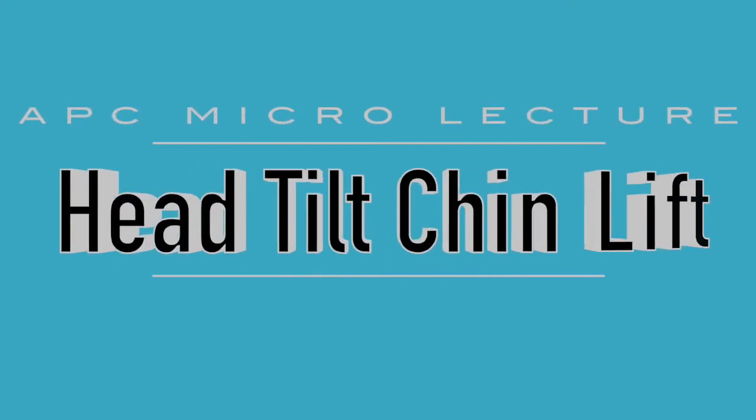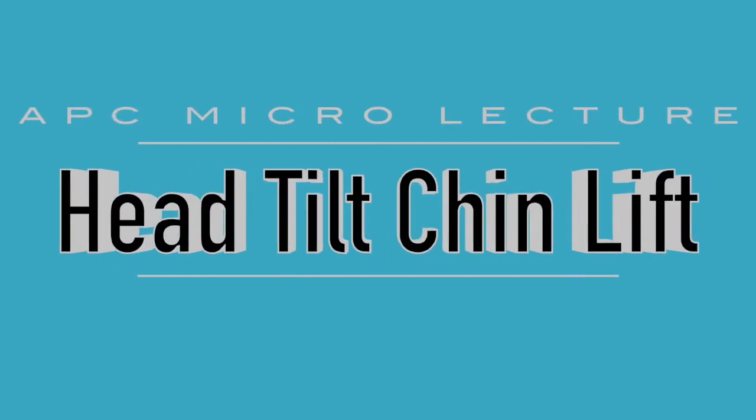Hey guys, today we're going to talk about airway management using the head tilt chin lift procedure.